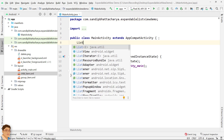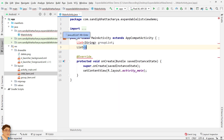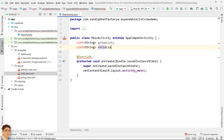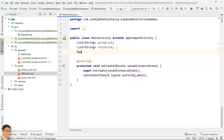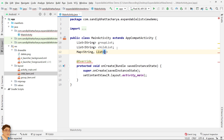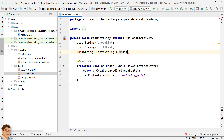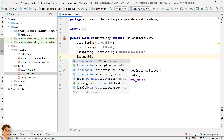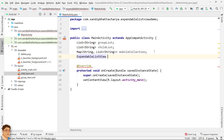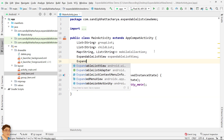In main activity, declare lists for groups and children for each group. Create a map to link groups and children. Declare an expandable list view object reference. Declare an expandable list adapter.